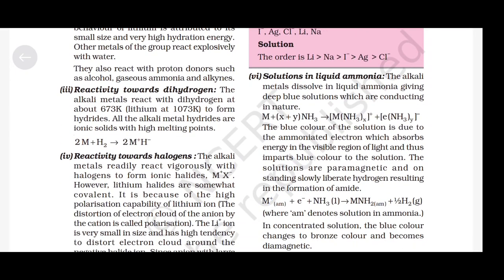Solutions in liquid ammonia: the alkali metals dissolve in liquid ammonia giving deep blue solutions which are conducting in nature. The reaction: M + x·NH₃ → [M(NH₃)ₓ]⁺ + e(NH₃)ᵧ⁻. The blue color is due to the ammoniated electron which absorbs energy in the visible region of light. The solutions are paramagnetic and on standing slowly liberate hydrogen, forming amide: M⁺ + e⁻ + NH₃ → MNH₂ + ½H₂. In concentrated solution, the blue color changes to bronze color and becomes diamagnetic.